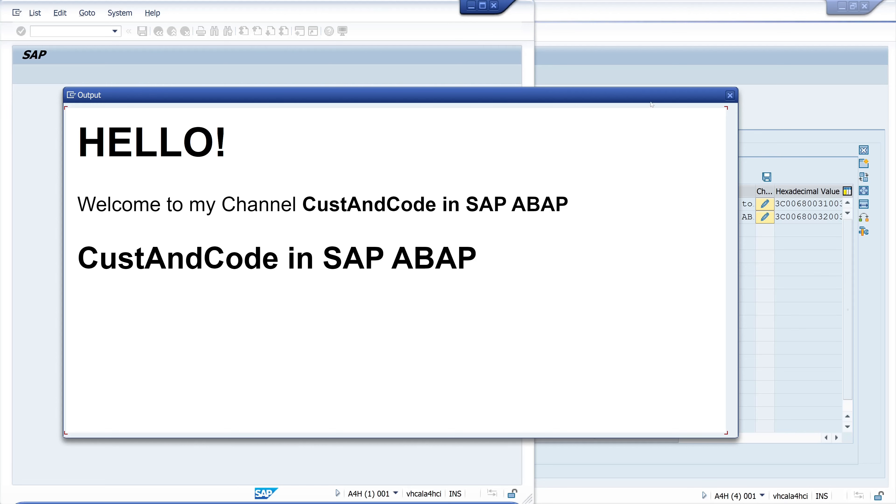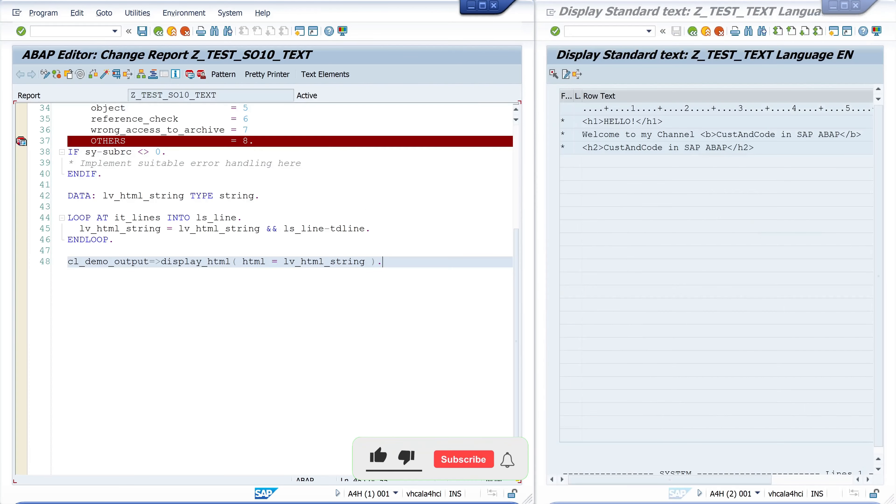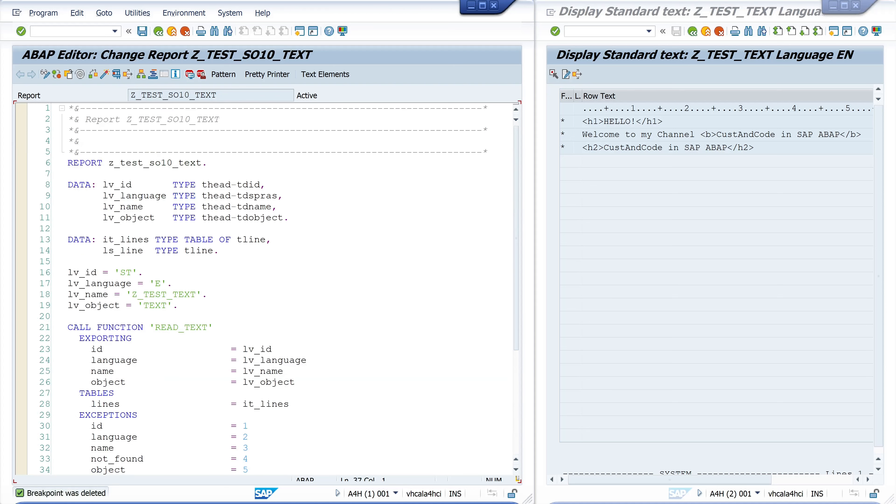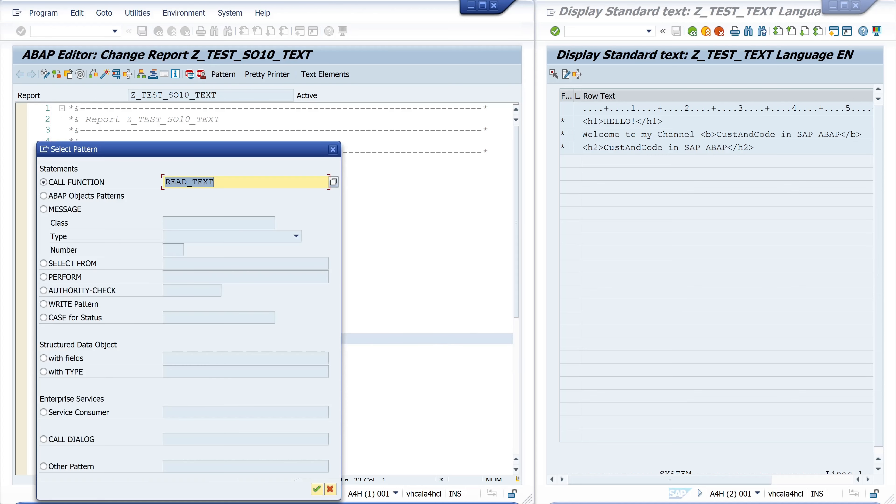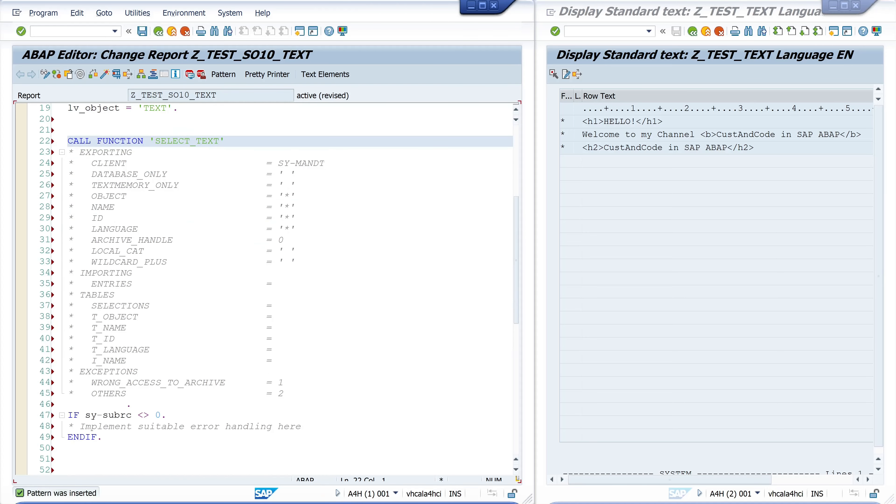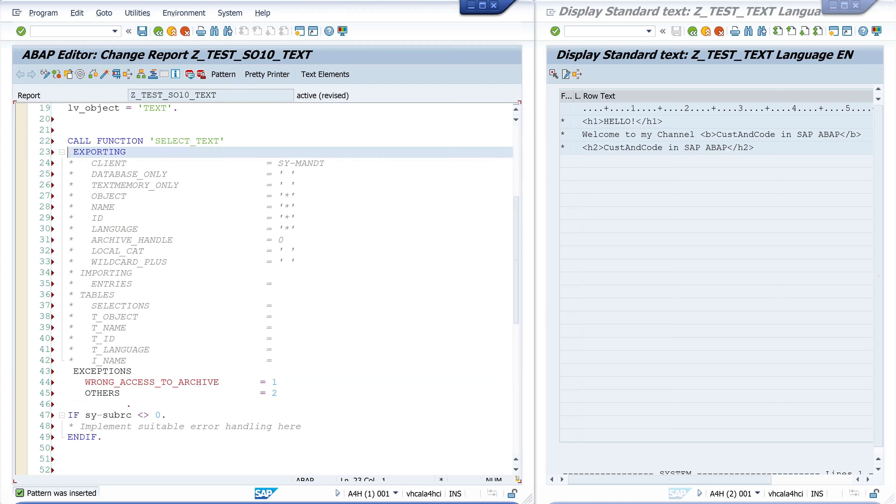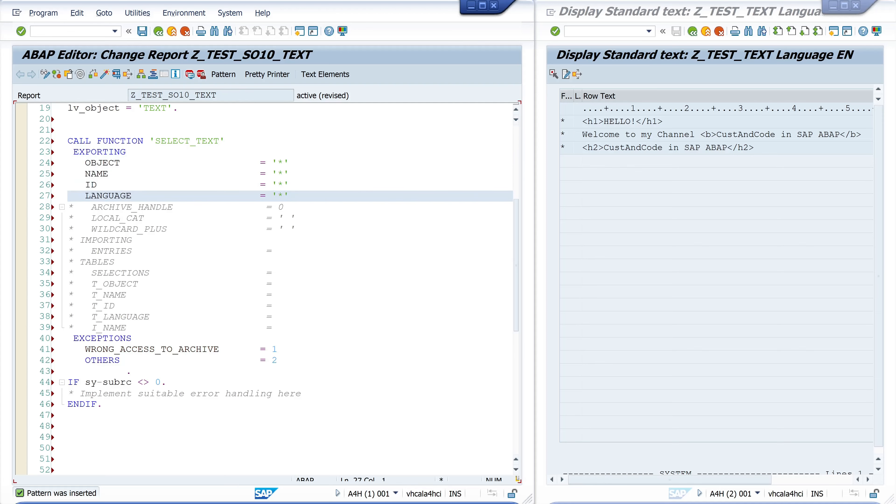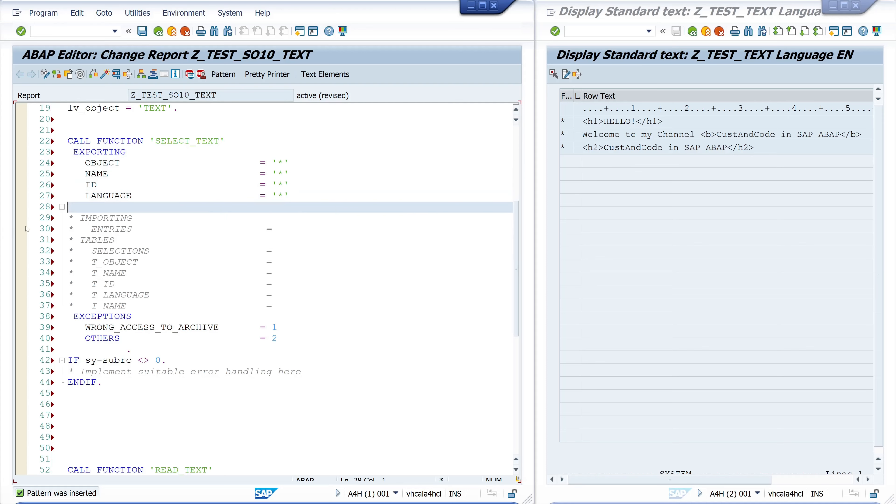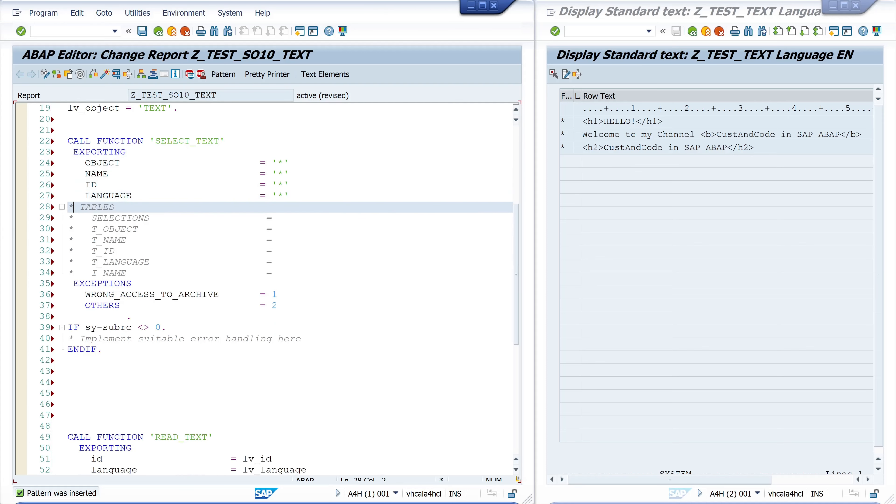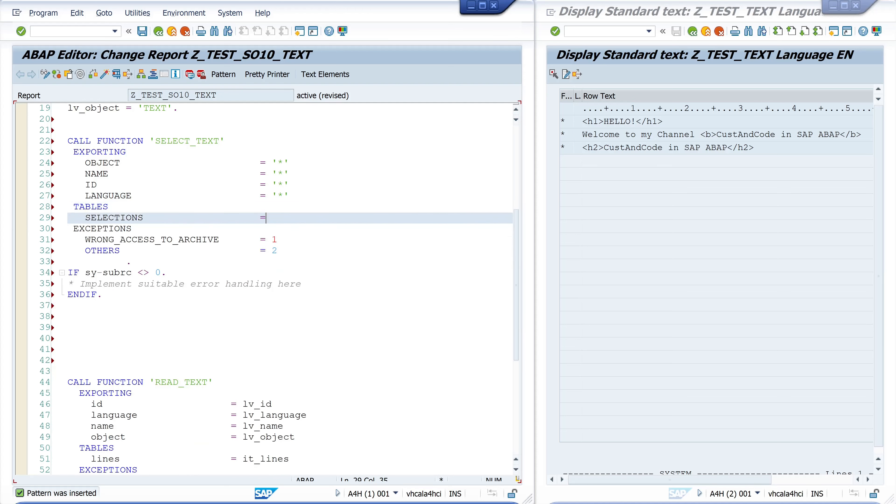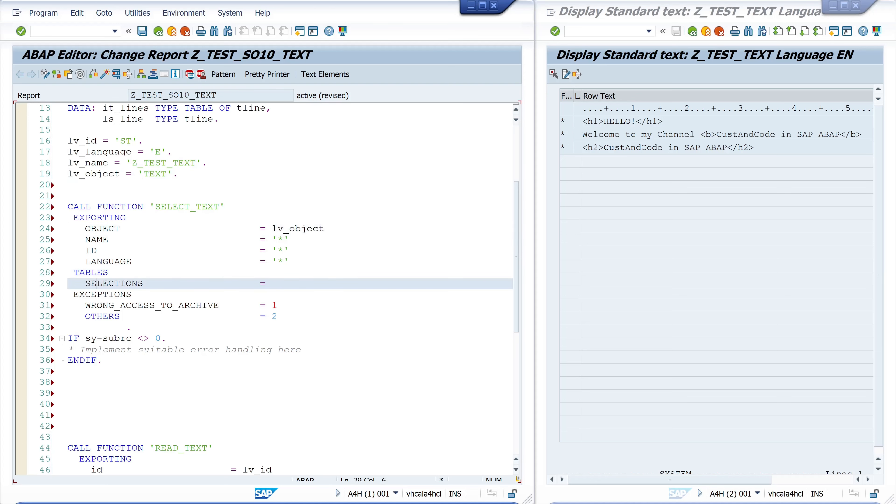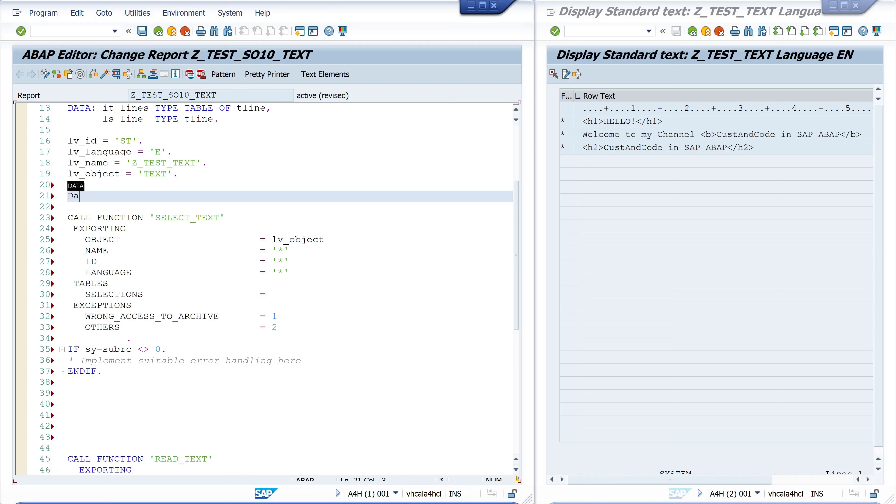After that we can display this HTML here and we see the HTML with the right format like heading, bold and another heading. Next I show you another function module called SELECT_TEXT and with this function module we can search for texts in the table. You can pass here the necessary variables and you can use wildcards as well and the result of this is in the selections table. Let's pass here the object TEXT and the other parameters are wildcard and then we need a declaration for the result for the selections and this is it_headers type table of t_hat.